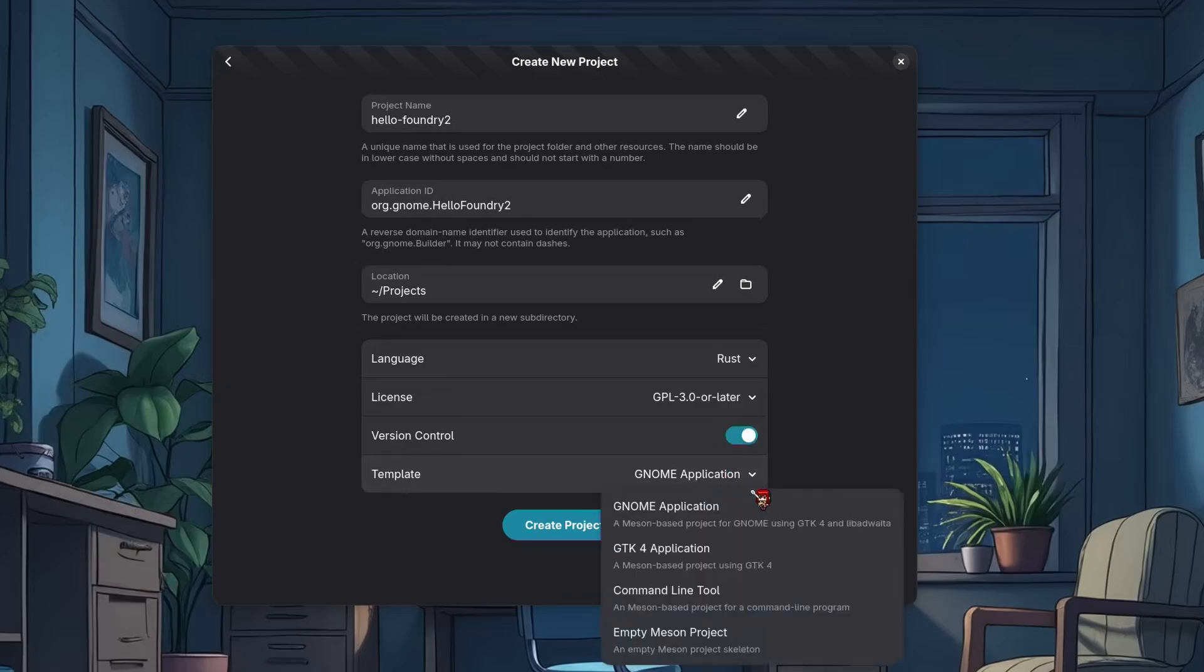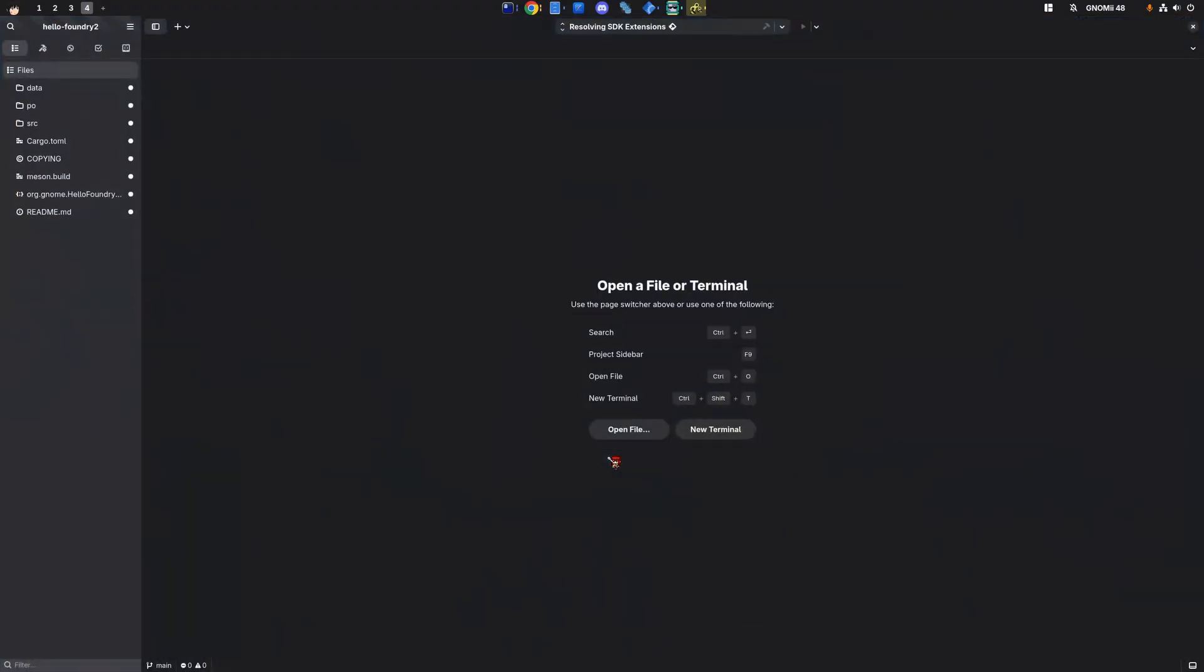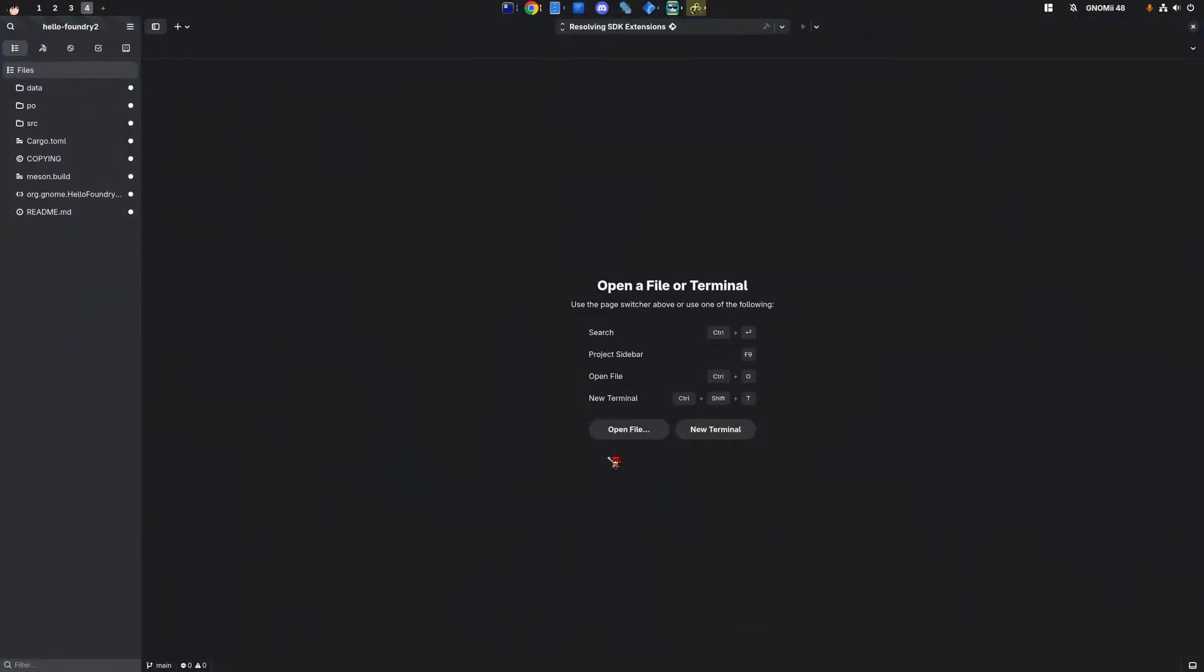if you've never tried builder before, the difference between a GNOME application and a GTK4 one is basically that the first uses libadwaita. Alright.